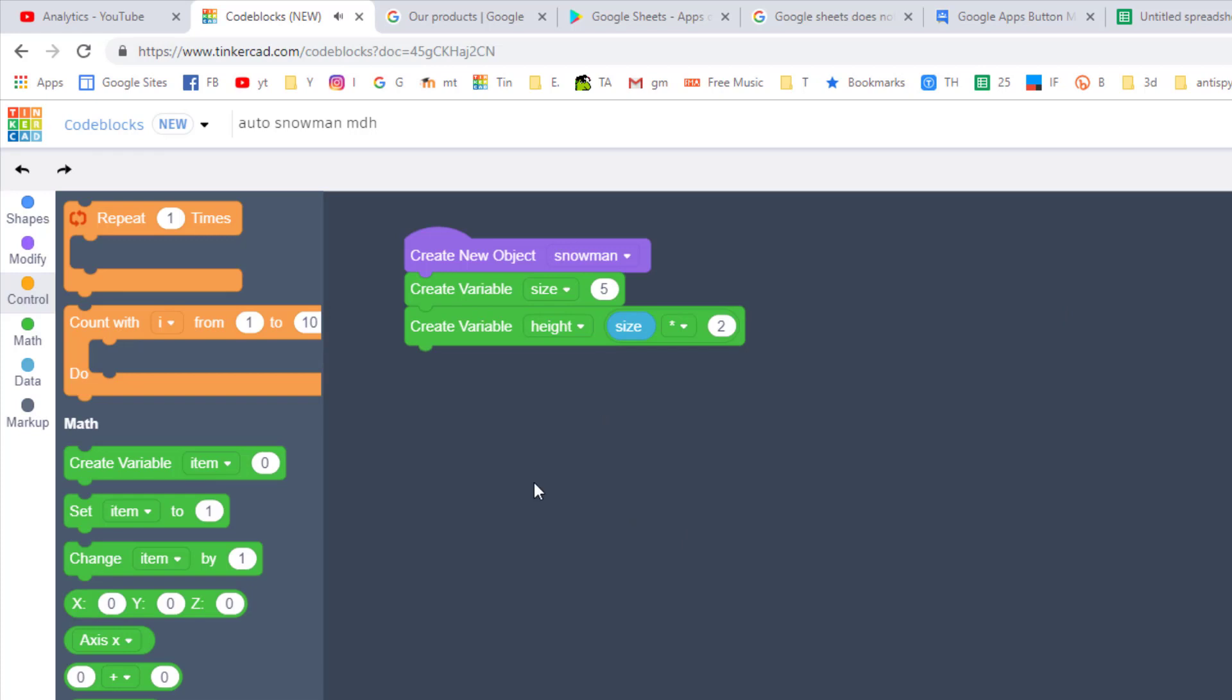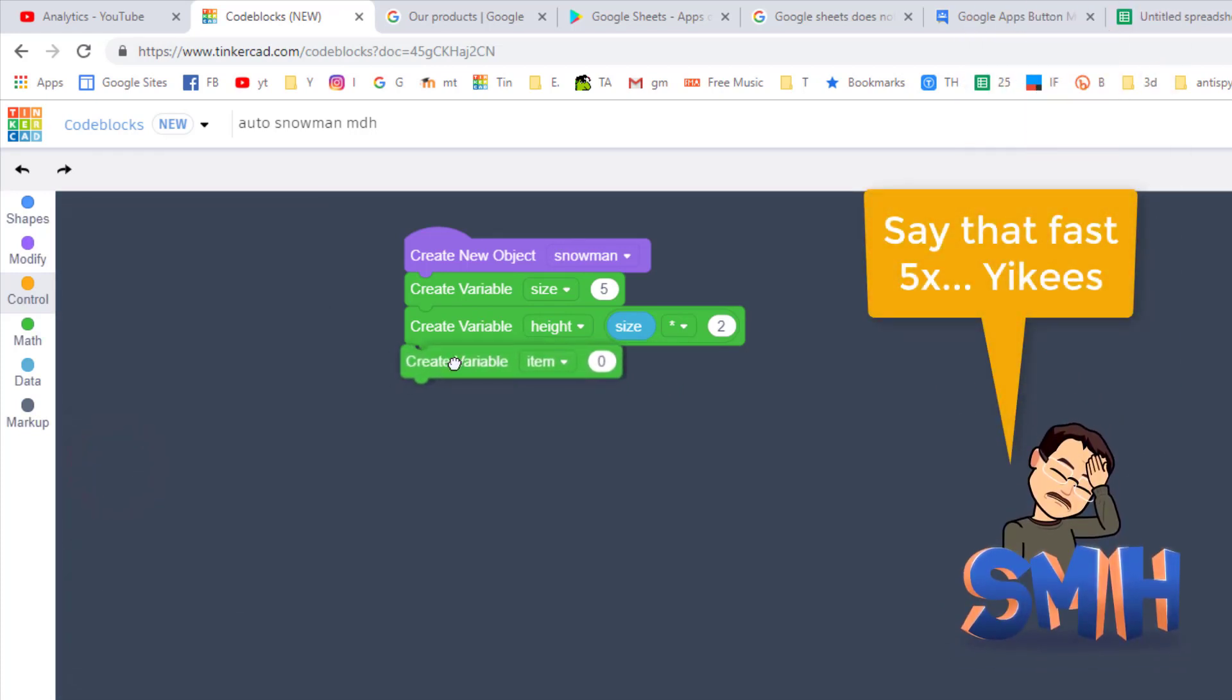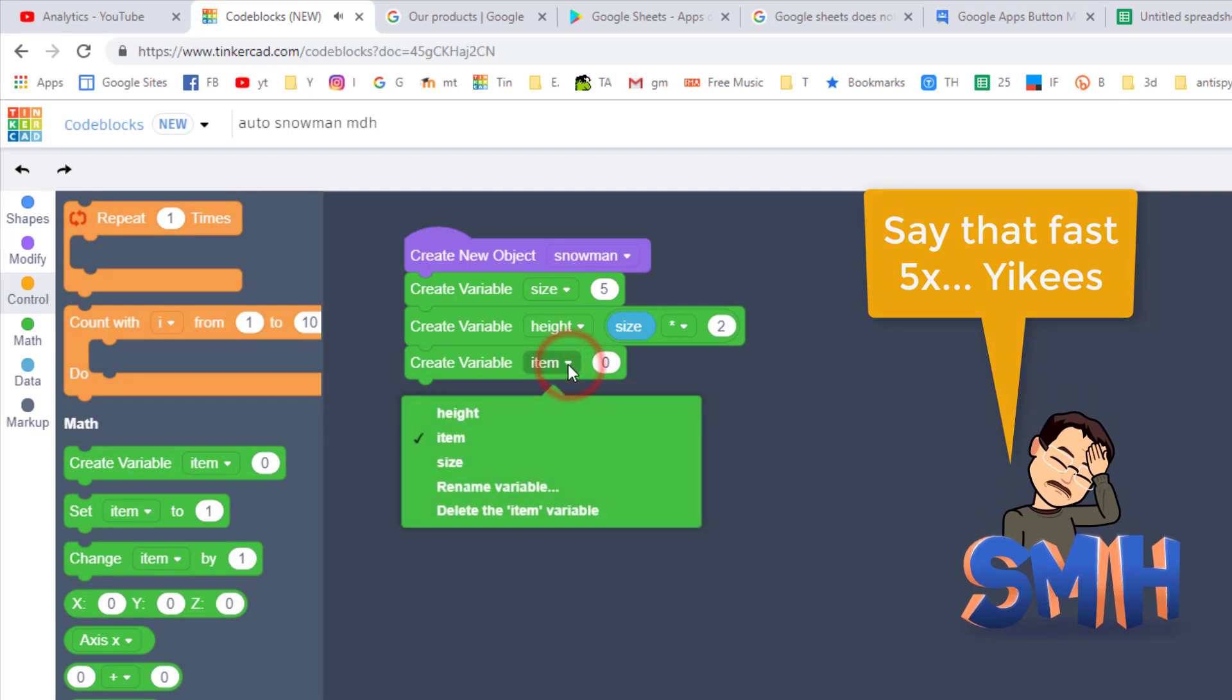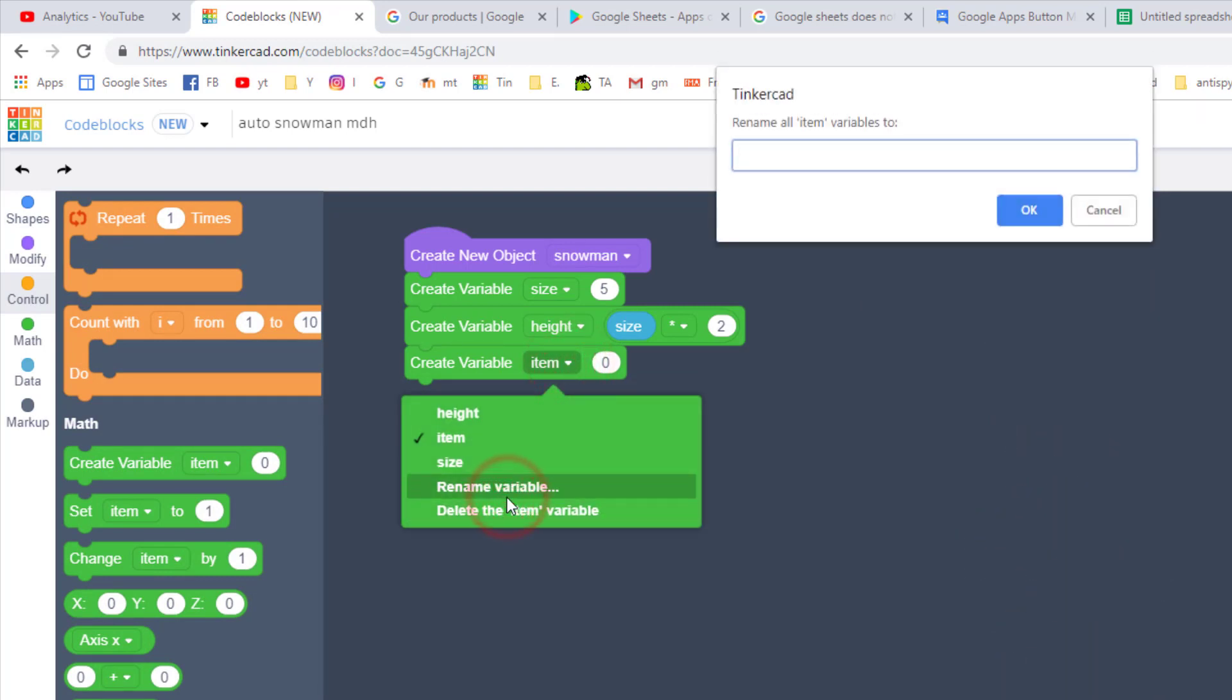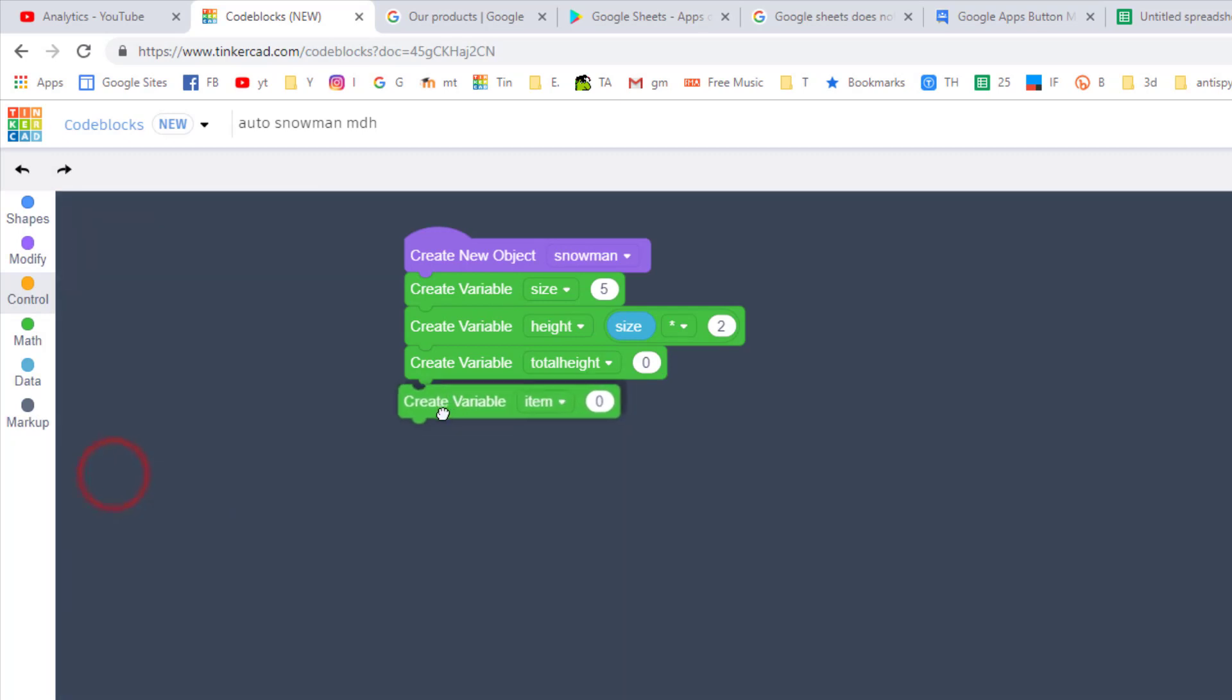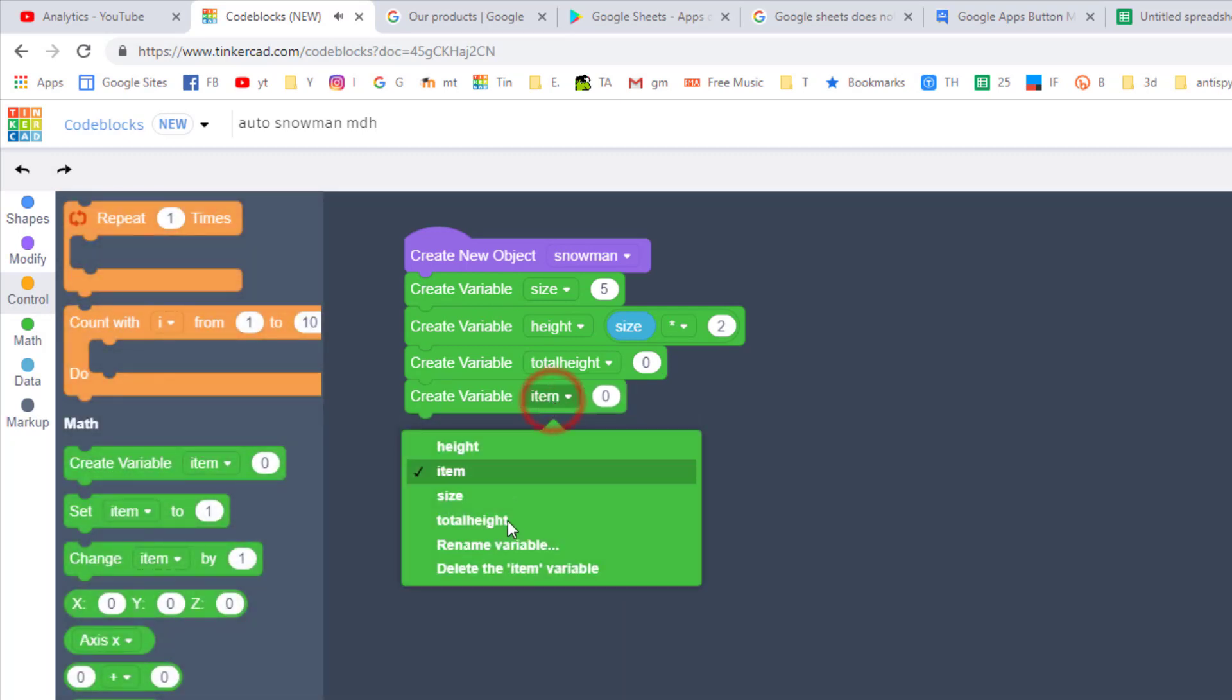Our snowman is gonna be made of three spheres, so let's also give him one called total height, and this will be a calculated number. This says how high the total snowman is gonna be, so it helps place each of the spheres. And then as we build, we need to also calculate the starting height, so rename that variable to starting height.